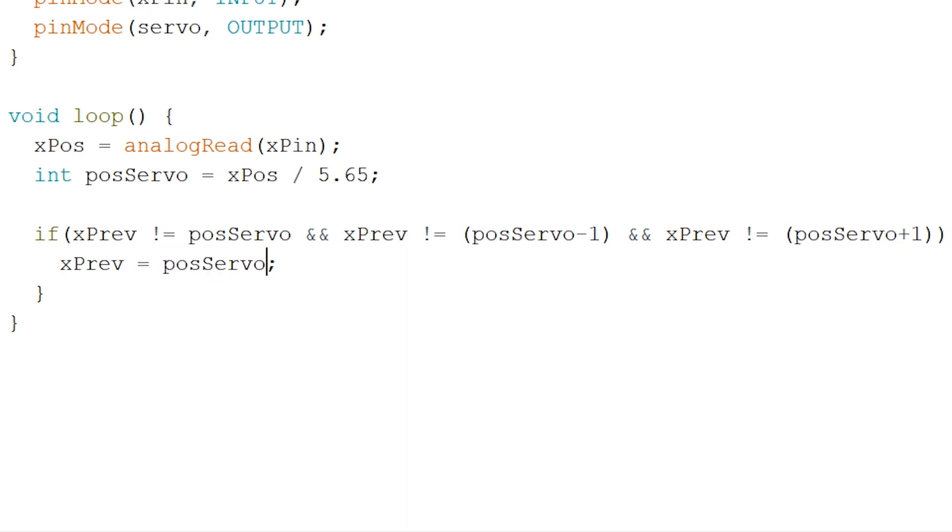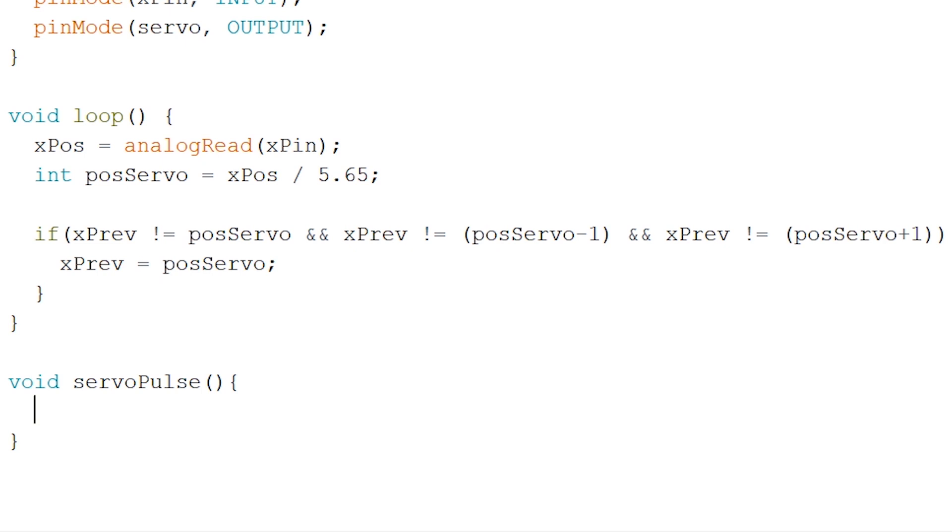Since we'll be controlling a servomotor we will have to send out pulses to the servomotor through the use of PWM. We will create a separate void for this called servo pulse. And we'll call this void inside our if statement and we'll add an extra serial print containing the position of the servo that it has to go to.